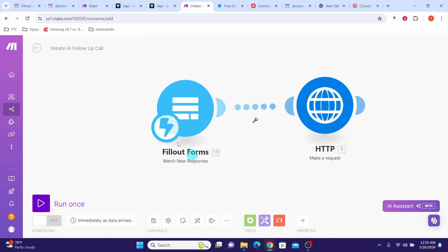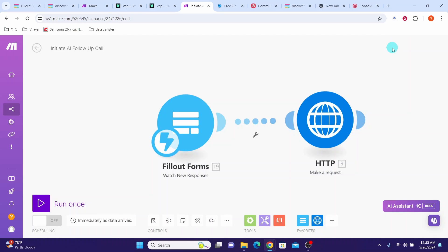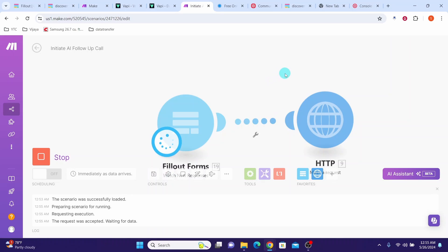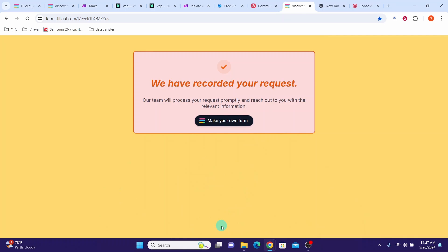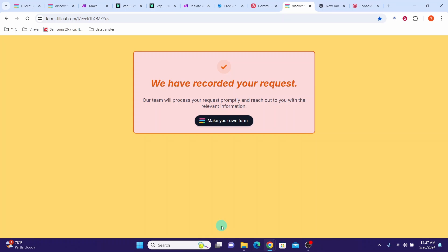Click the OK button. Once all configuration steps are done in this scenario, click the save button to save your whole scenario. Now we can run a test to see how our first scenario is working. Click the run once button. After that Make keeps waiting for a trigger. Go to the form we created earlier, type the first name, last name, email, and phone number. Give your own phone number so that Wapi can call your number for testing purposes. Click the radio button and then click the submit button. You can see my phone is ringing — I'm getting a call. Our first scenario is working.